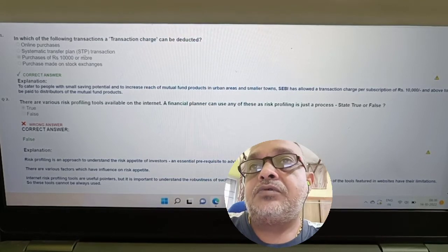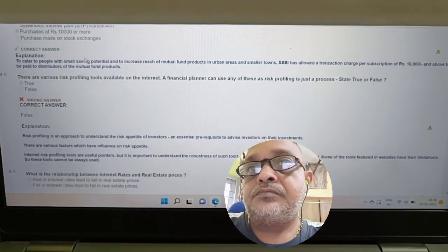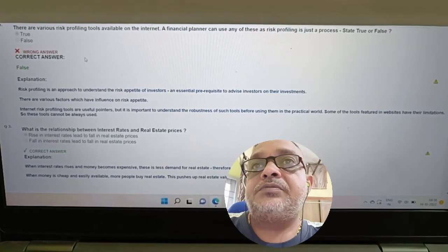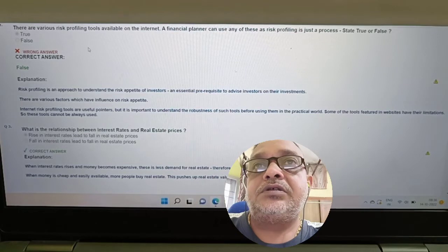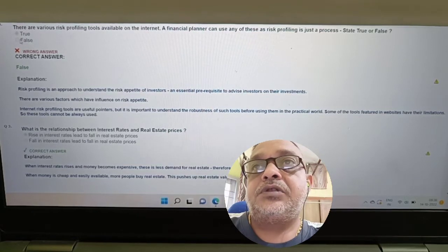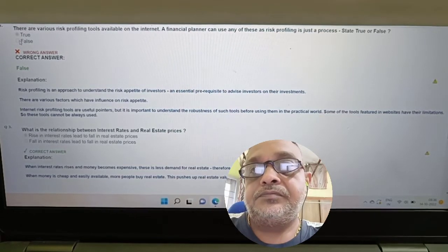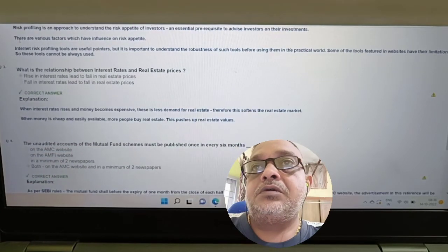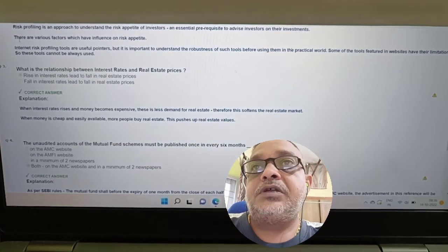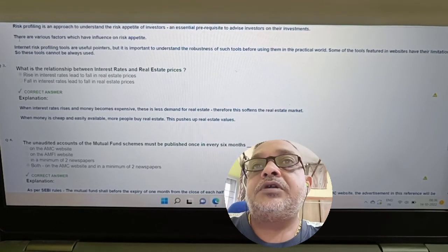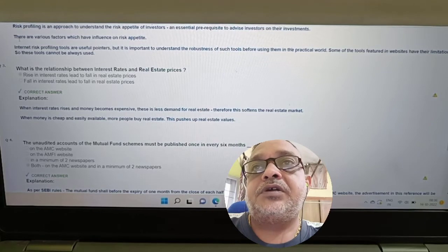Question: 'There are various risk profiling tools available on the internet; the financial planner can use any of these — risk profiling is just a process.' Is this statement true or false? Answer: It is a false statement. Risk profiling is just a tool, and for risk profiling we have to consider various important factors.